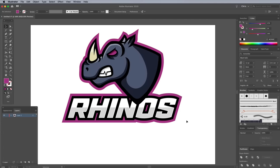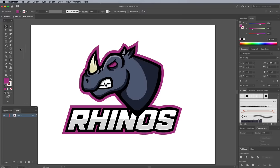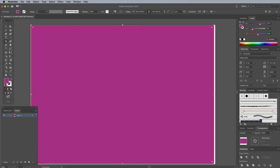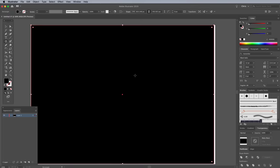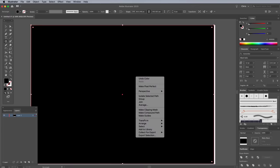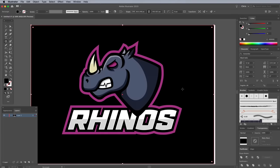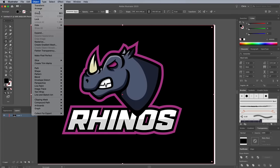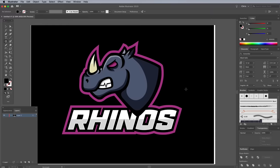To see how the logo looks against a darker background, draw a large rectangle to cover the artboard, then give it a black fill. Use the Arrange Send to Back menu to place it underneath the logo. Lock this rectangle to avoid accidentally selecting it.